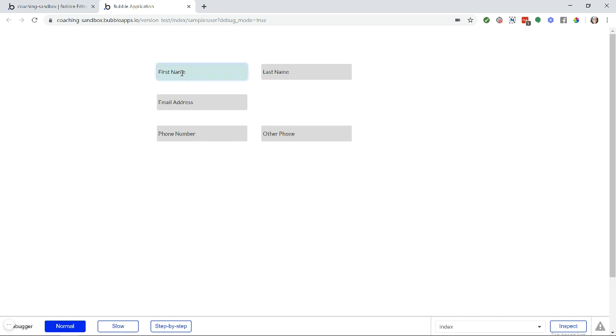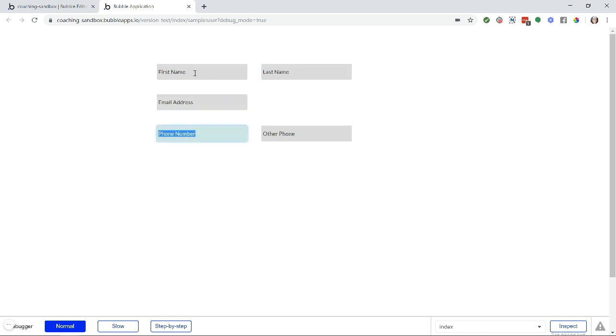So for example, if I start at first name here and I hit tab on my keyboard, it moves to last name, then to email address, then phone, then other phone.